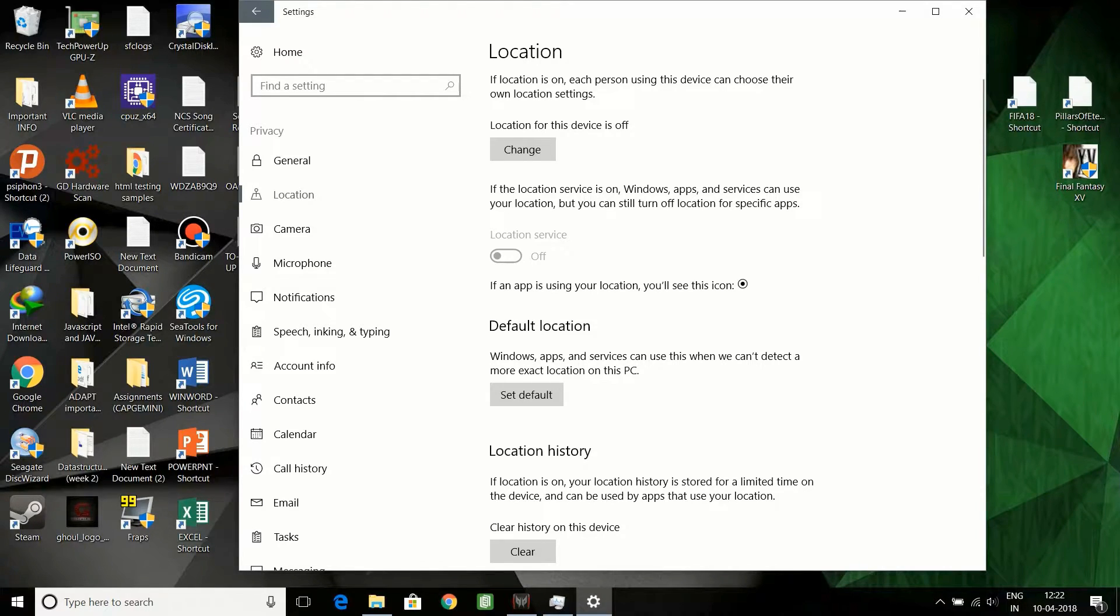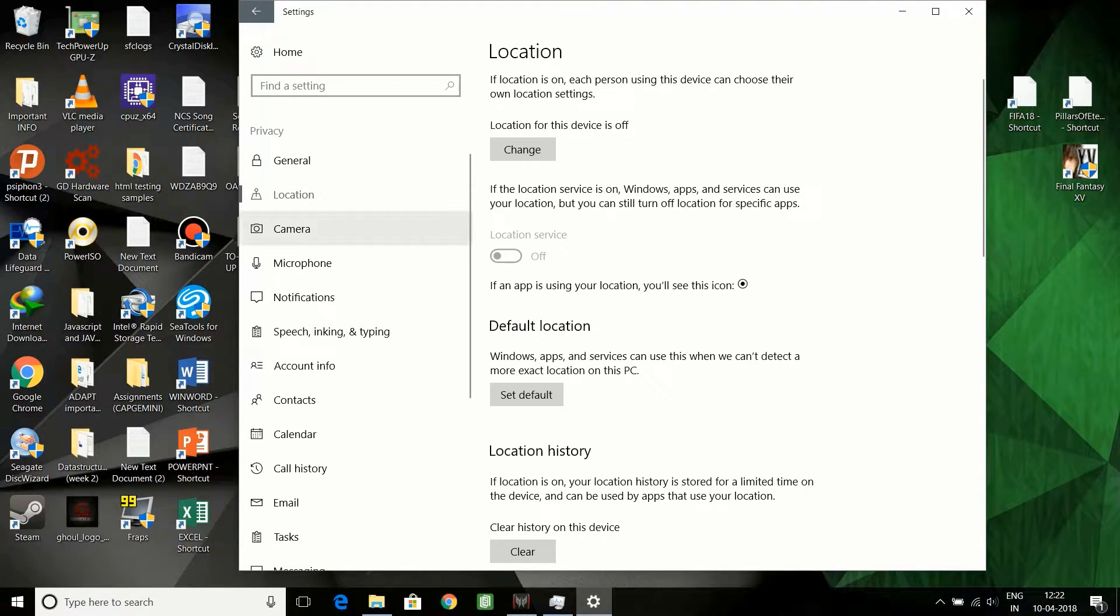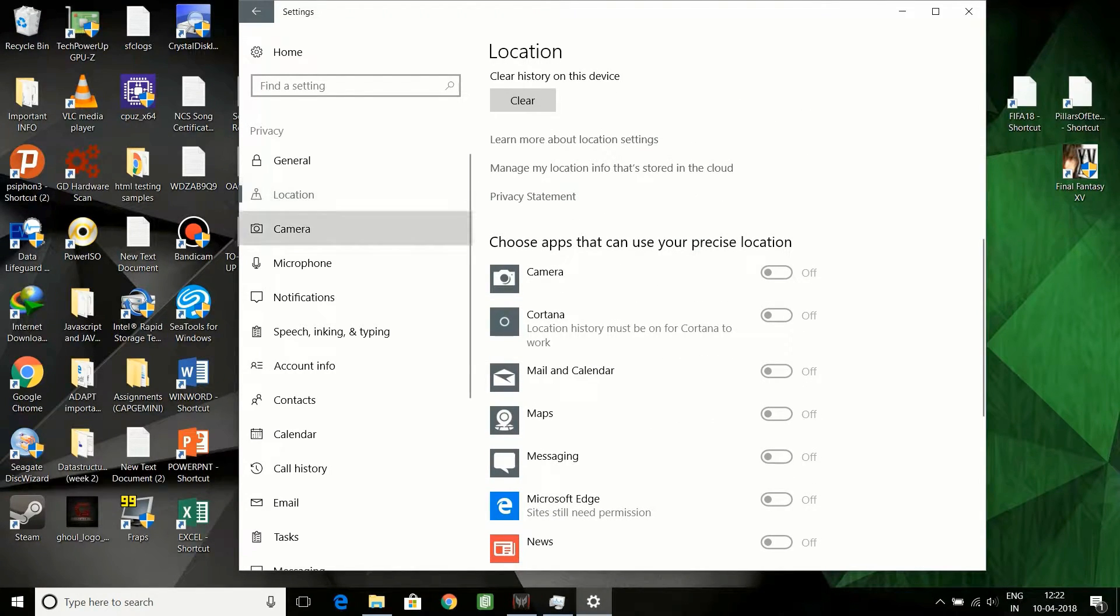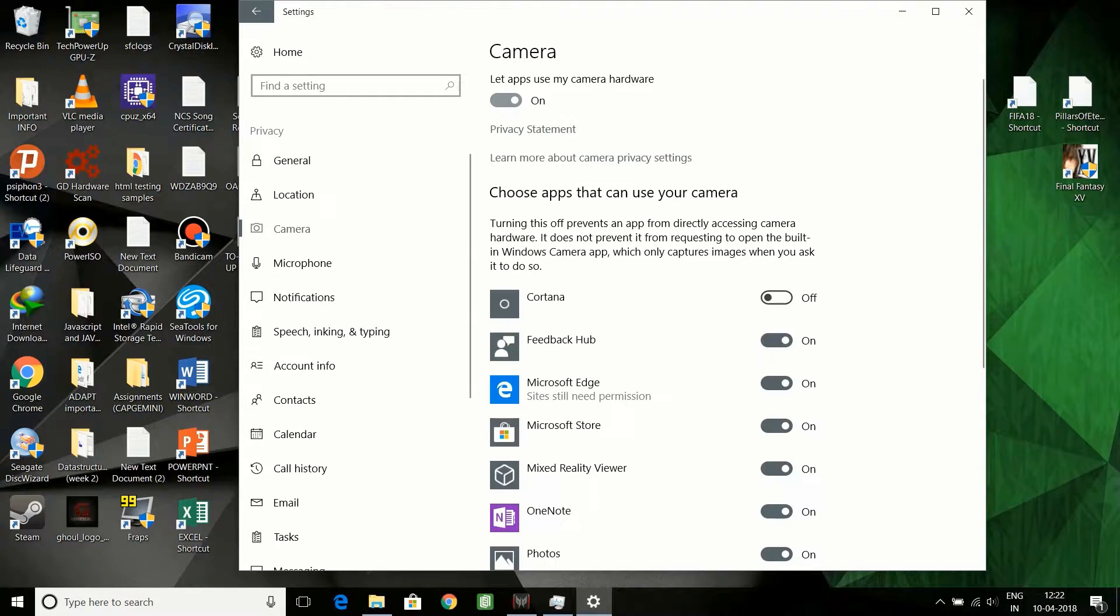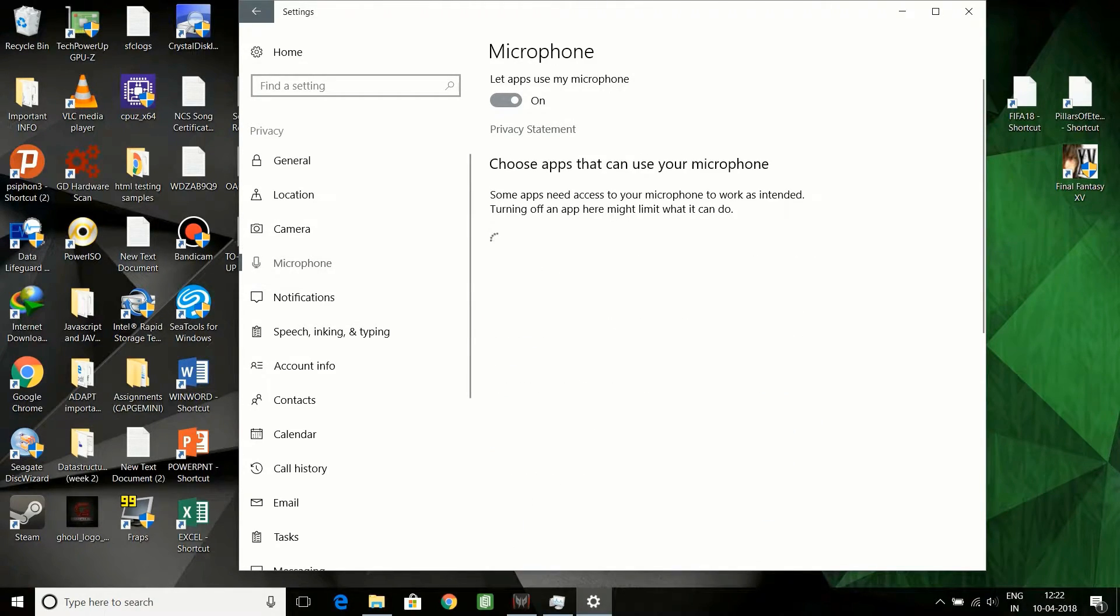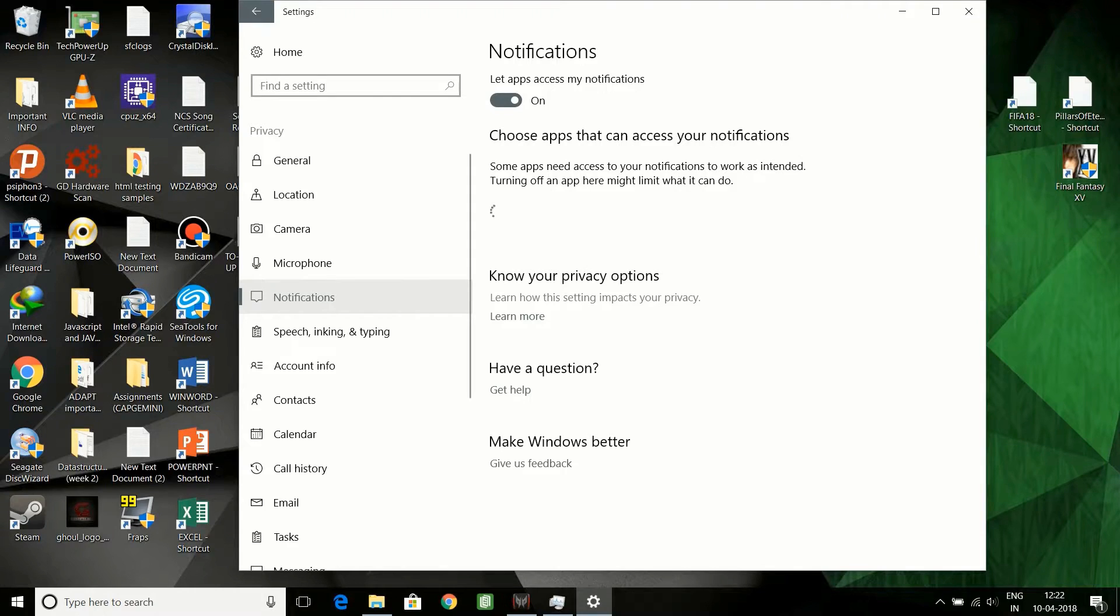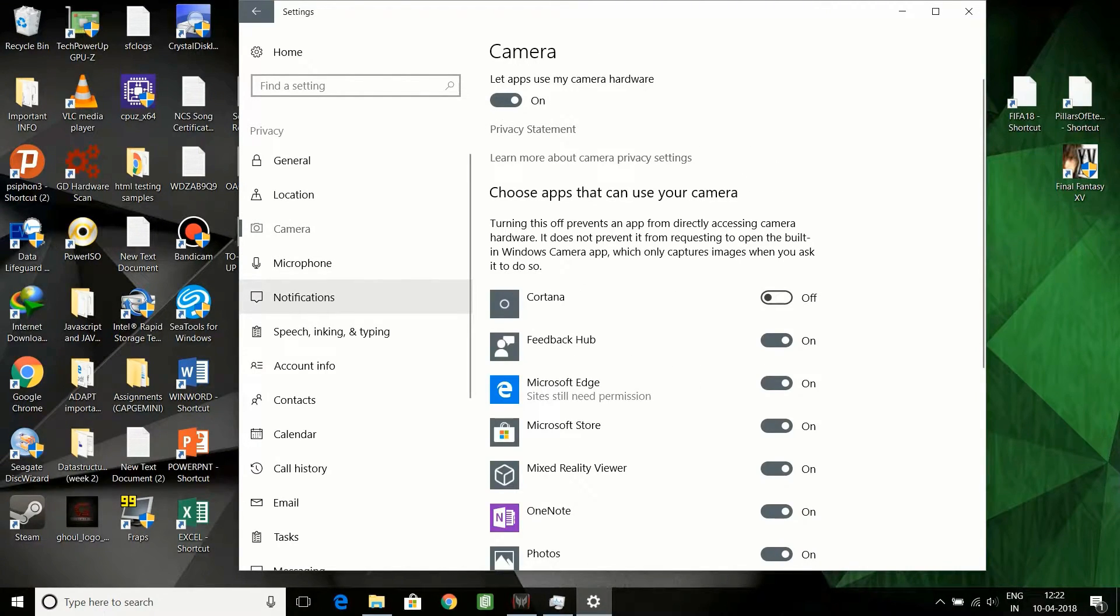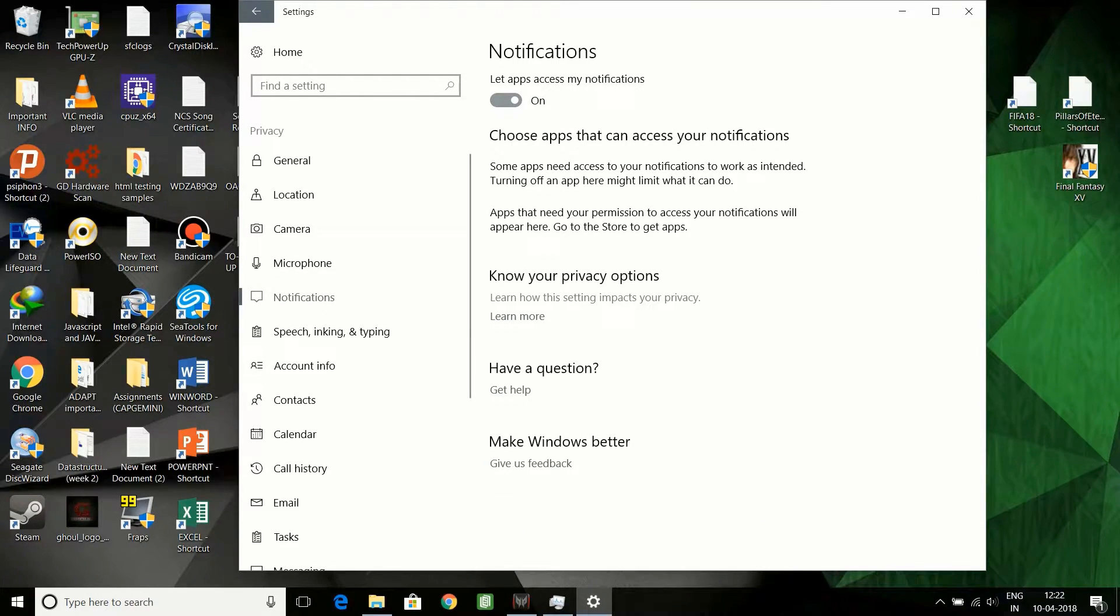Then you can check all these apps. I've switched this off already. Go to the camera and you can switch this off. Microphone, you can switch this off. Right now I need microphone and camera for recording this. Otherwise you can switch this off while playing or doing other stuff.